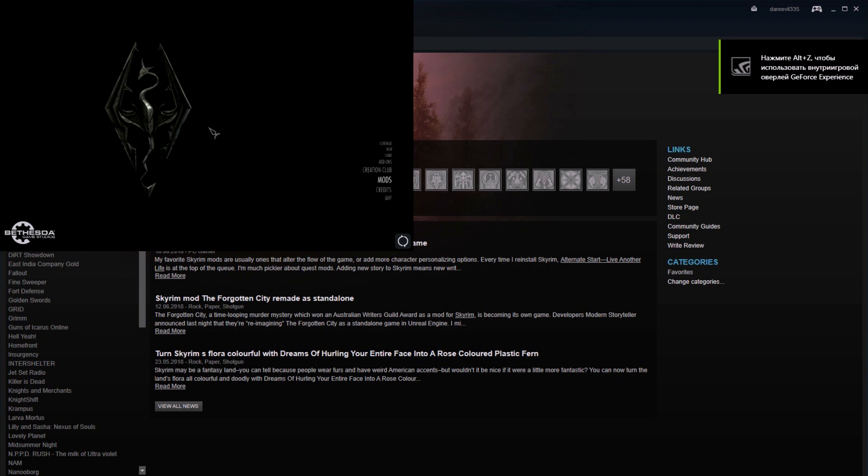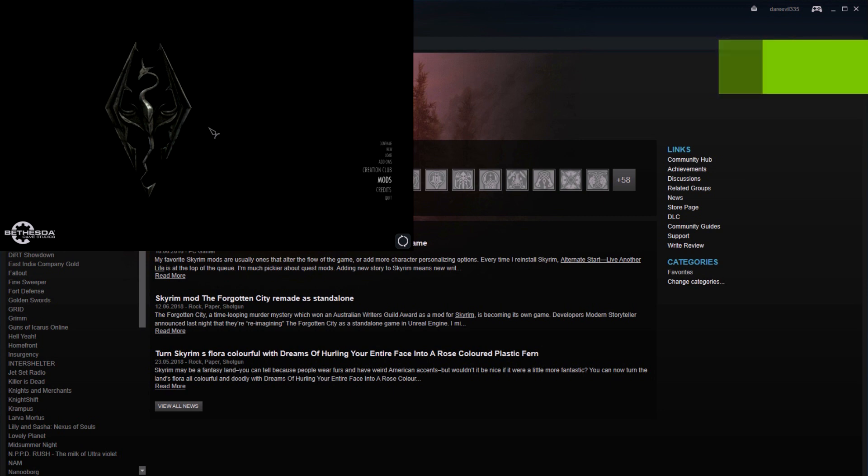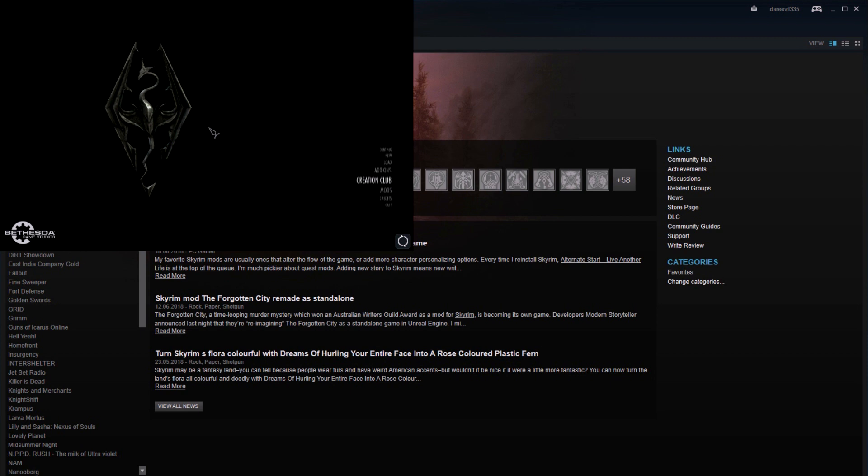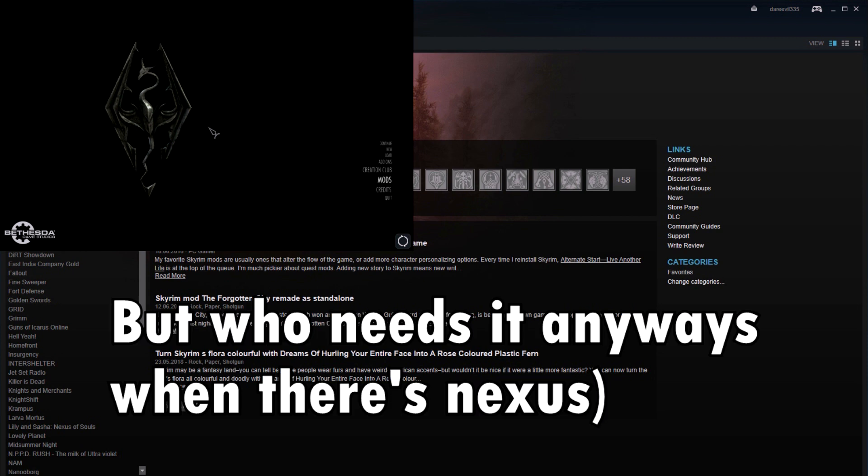As you can see, the game works, but you won't be able to use your creation club.